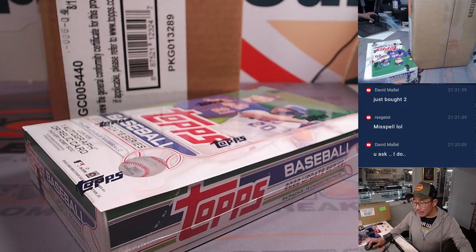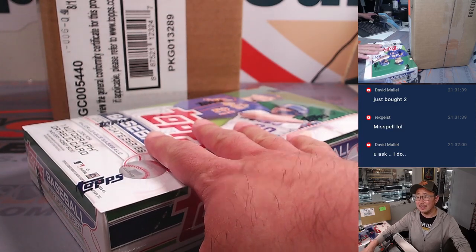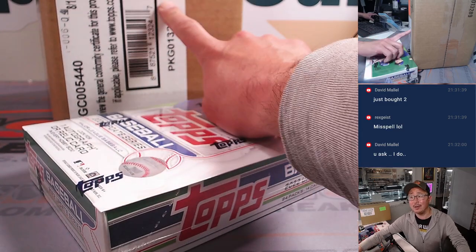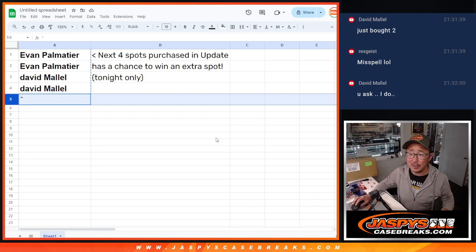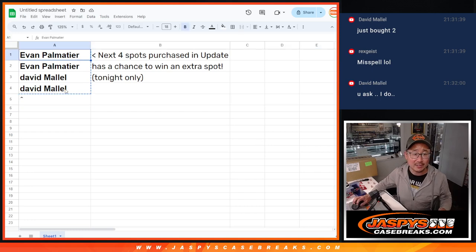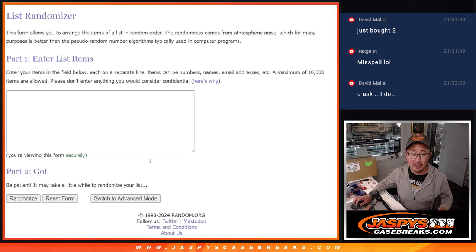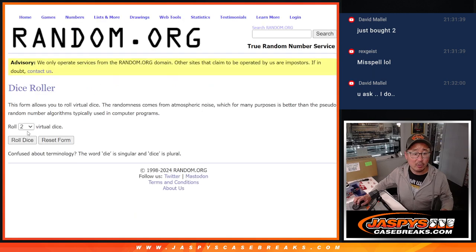We're really trying to kickstart this update box break so we can unlock Bowman's best. We've stalled out a little bit, so hopefully this gets the people going. Thank you to Evan and David for being sharp and taking advantage of this little mini promo.